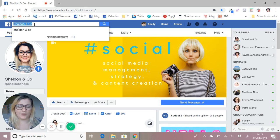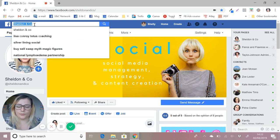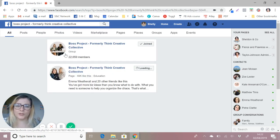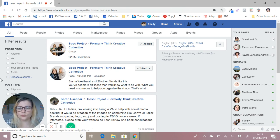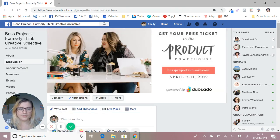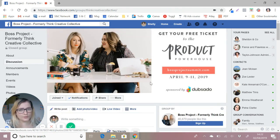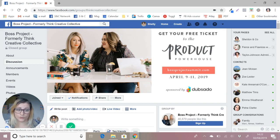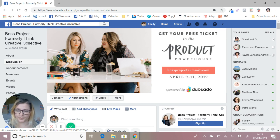My example group, one of my favorites, used to be Think Creative Collective, it's now called The Boss Project. It has over 22,000 members, the team that run it are fantastic, and it's just a great group — if you're not in it, go and join it because it's brilliant. So this would be one of my three.